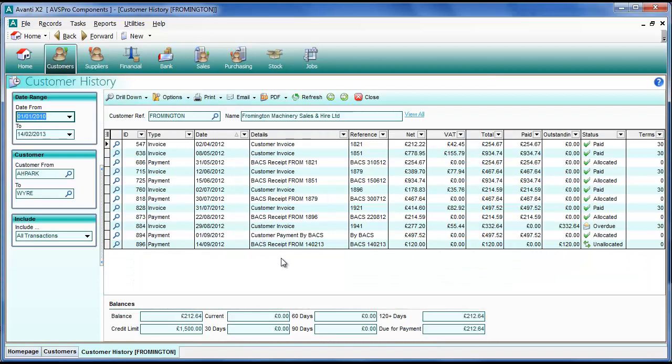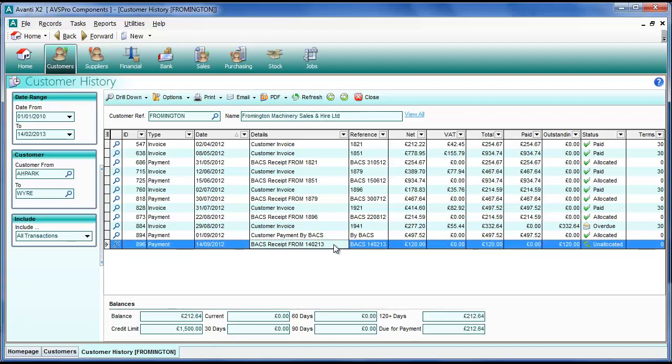If you look at the bottom of the list we can see we've got an unallocated payment here, which means that at some point a payment has been recorded but no invoices were allocated against it. So the quick allocate facility is really useful for doing this.